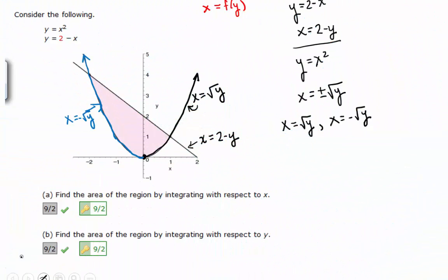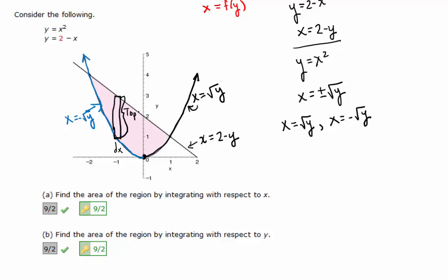Setting up the definite integral with respect to x is actually going to be easier this time. The representative rectangle when integrating with respect to x is going to look like this. How do we find the area of a rectangle? Base times height. The height of this rectangle is going to be the top function's y value minus the bottom function's y value — top function minus the bottom function. So what would that integral look like?